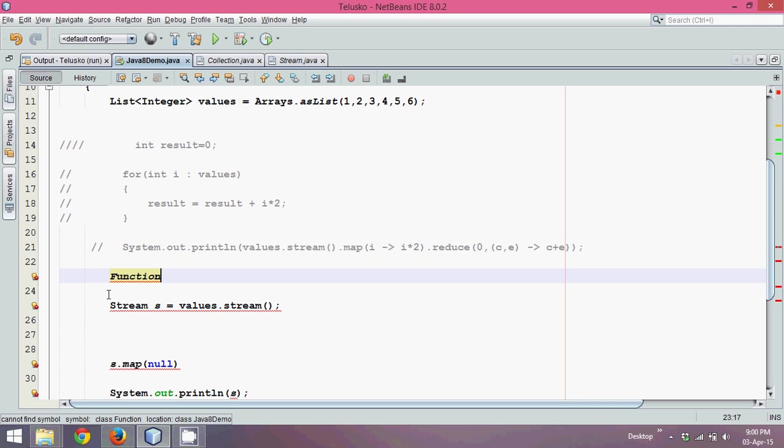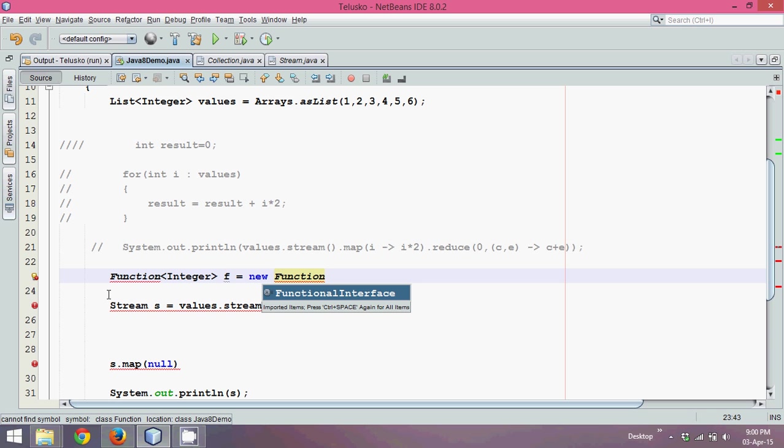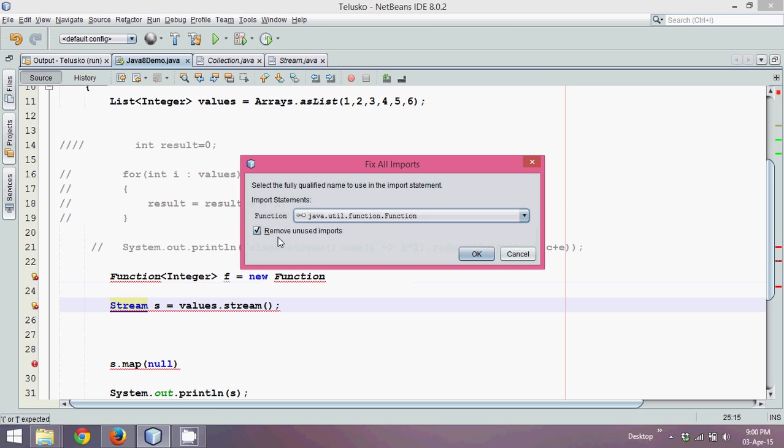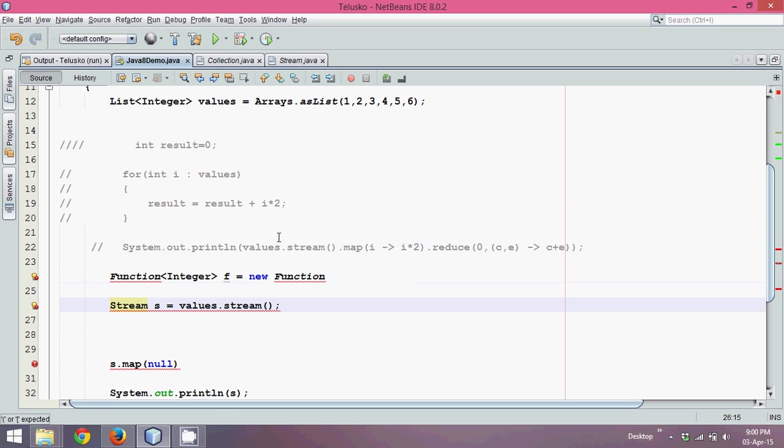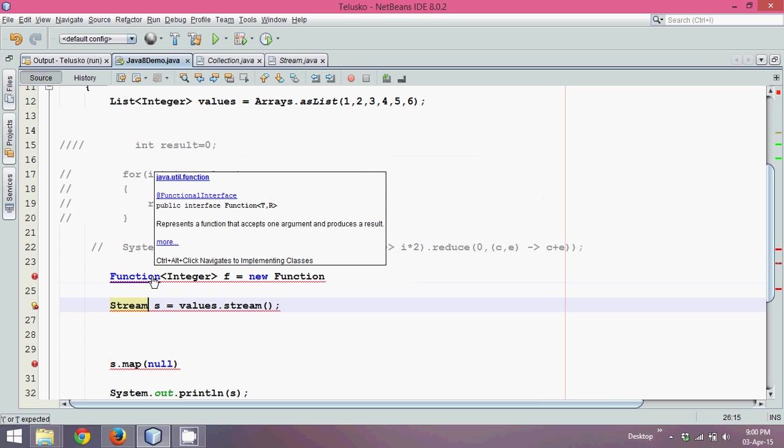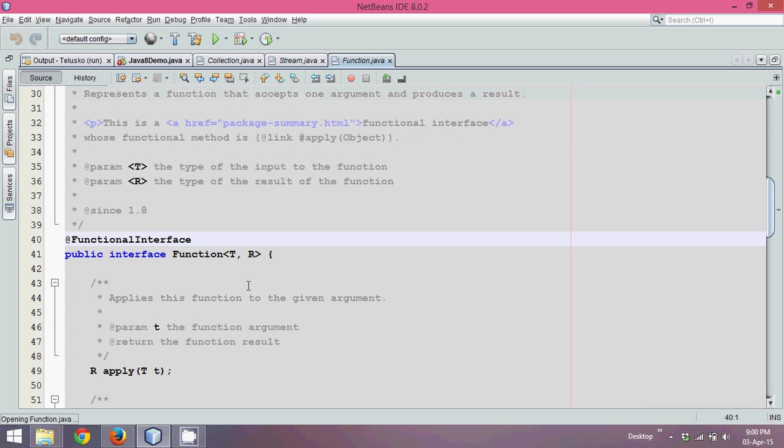So how do we get object of function? We'll say function for all the integer values. We'll say object name is f equal to new function here. And let me check the signature function first. Let me put the package. It's function dot function. And if I go to this function interface, it takes two things. If you go to function, you can see it takes two generic values.